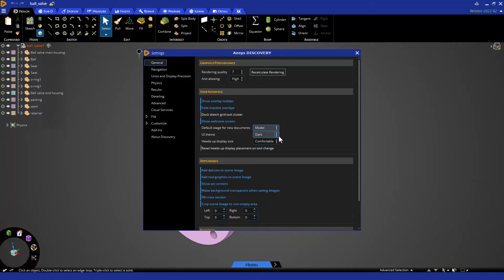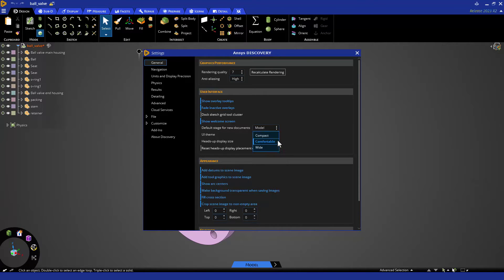If you prefer a lighter theme, you can change that right below. Below that is the spacing of the HUD, which will be discussed in greater detail in the next section.